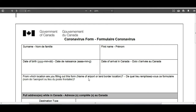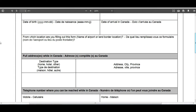You also need to fill in from which location you are completing this form — meaning the name of the airport or land border. Currently, there are four airports permitted to receive international flights: Toronto Pearson International Airport, Montreal International Airport, Calgary International Airport, and Vancouver International Airport. You should note your first port of entry and write those details accordingly. For example, if landing in Toronto, you would write Toronto Pearson International Airport, Terminal 1 or Terminal 3.